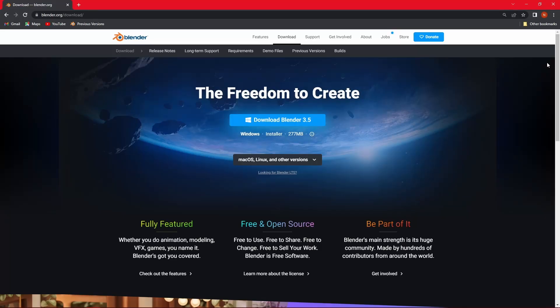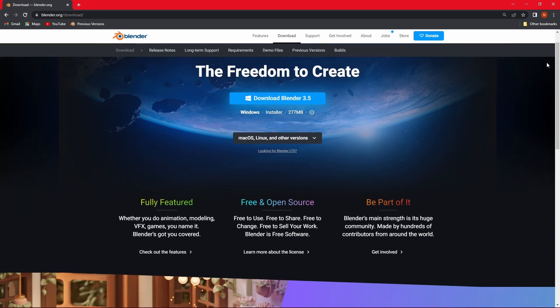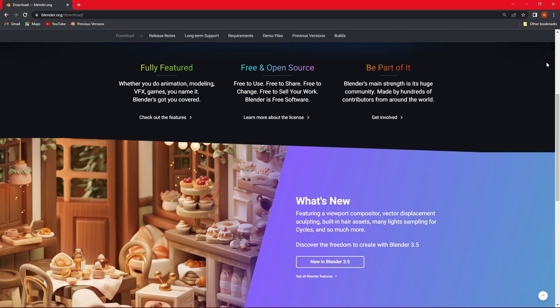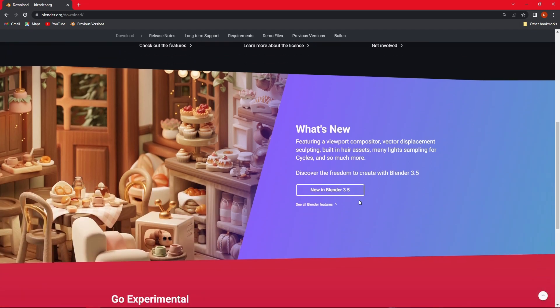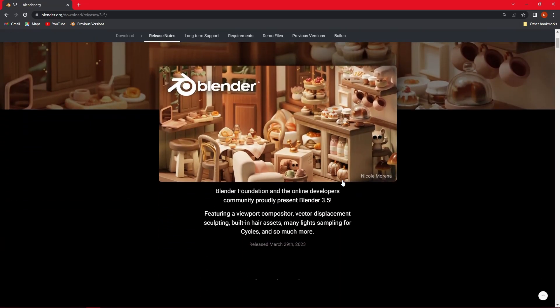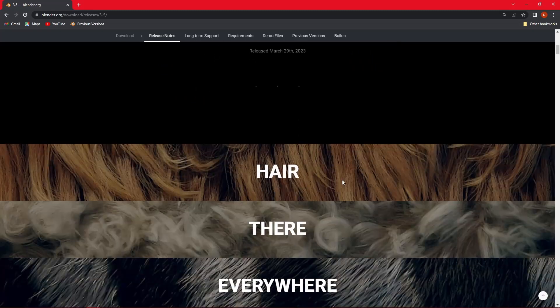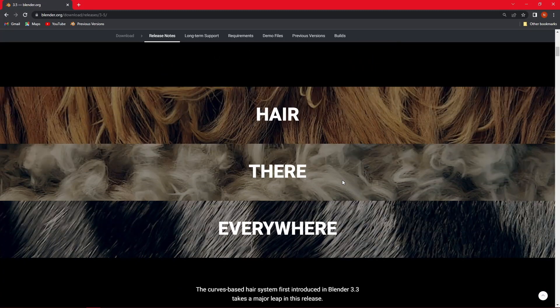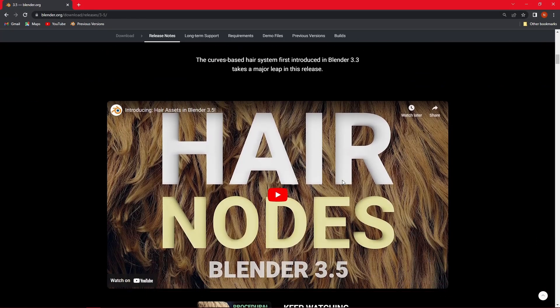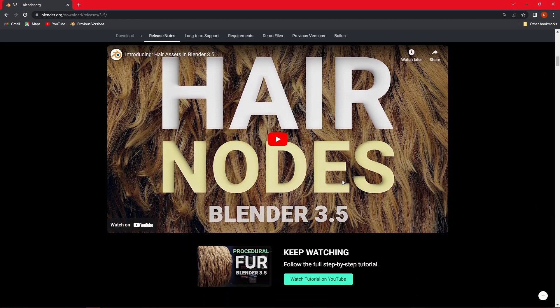Hey everyone, as you probably know, Blender version 3.5 is now out, bringing us some new awesome features and improvements in the field of rendering, hair system, and also sculpting.